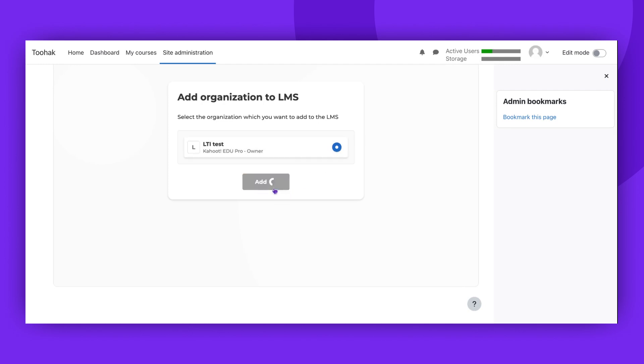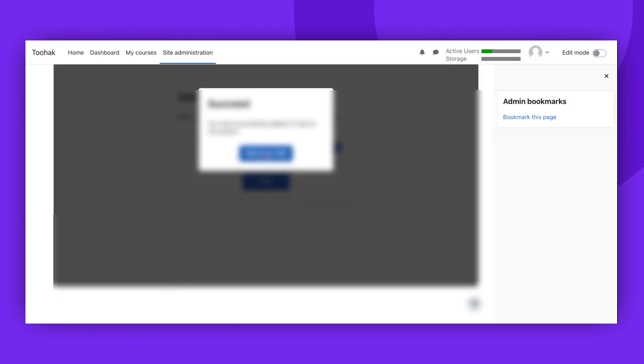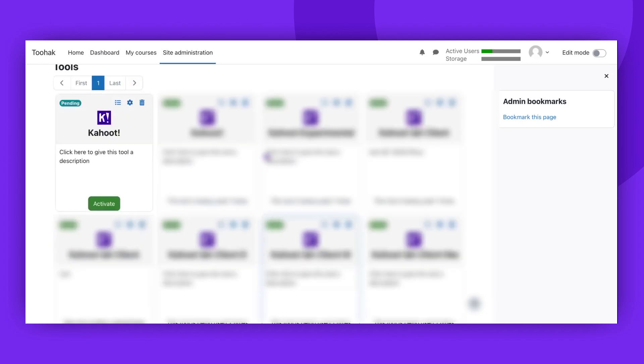Once the configuration has been exchanged between the two systems, a confirmation message will be displayed. At this point, click the Return to LMS button.